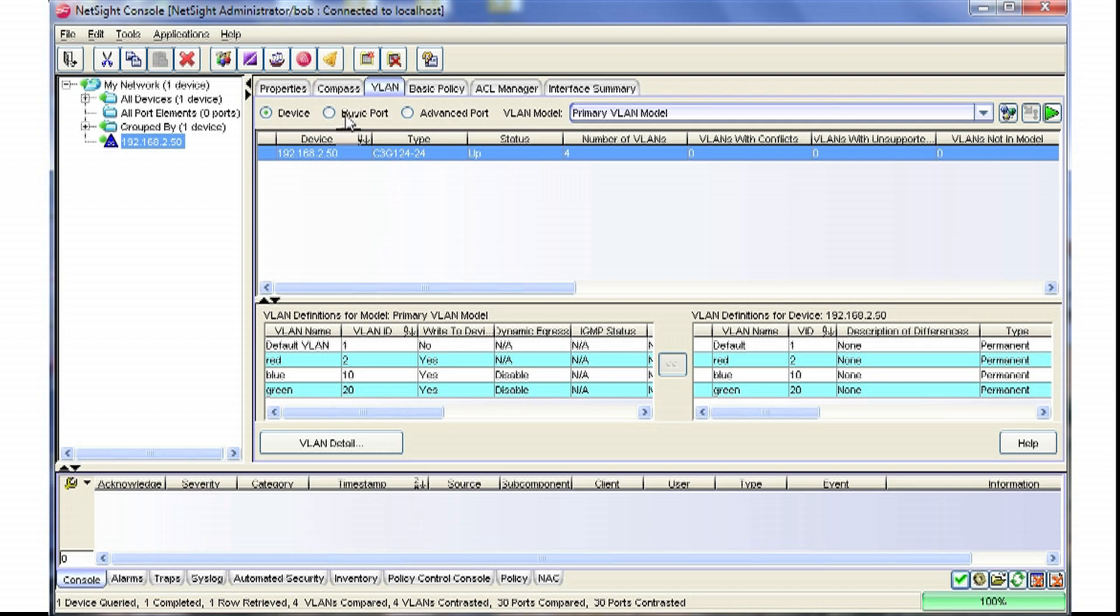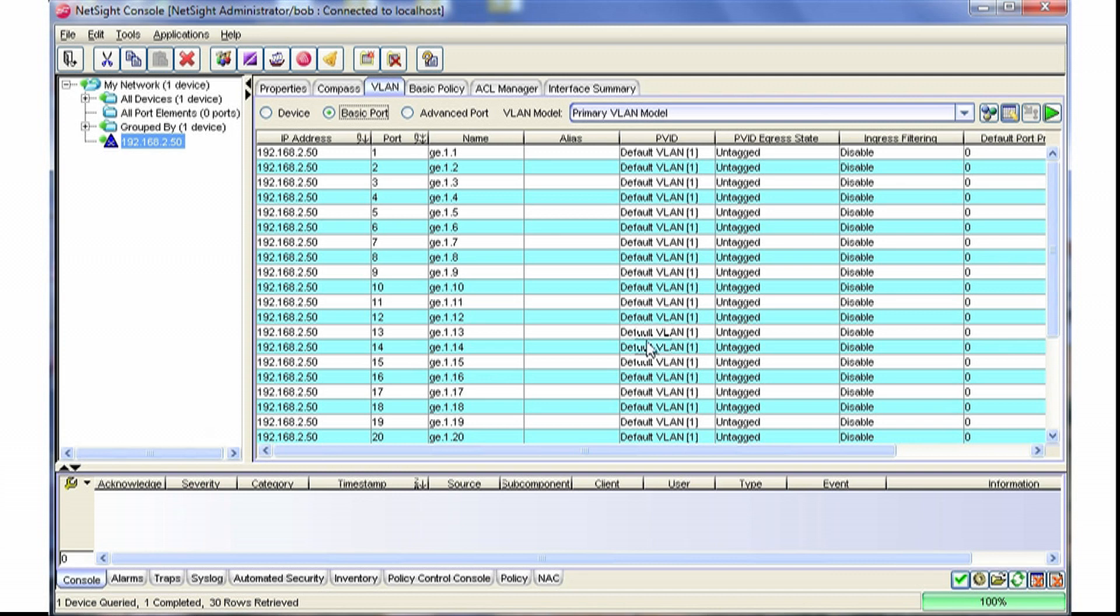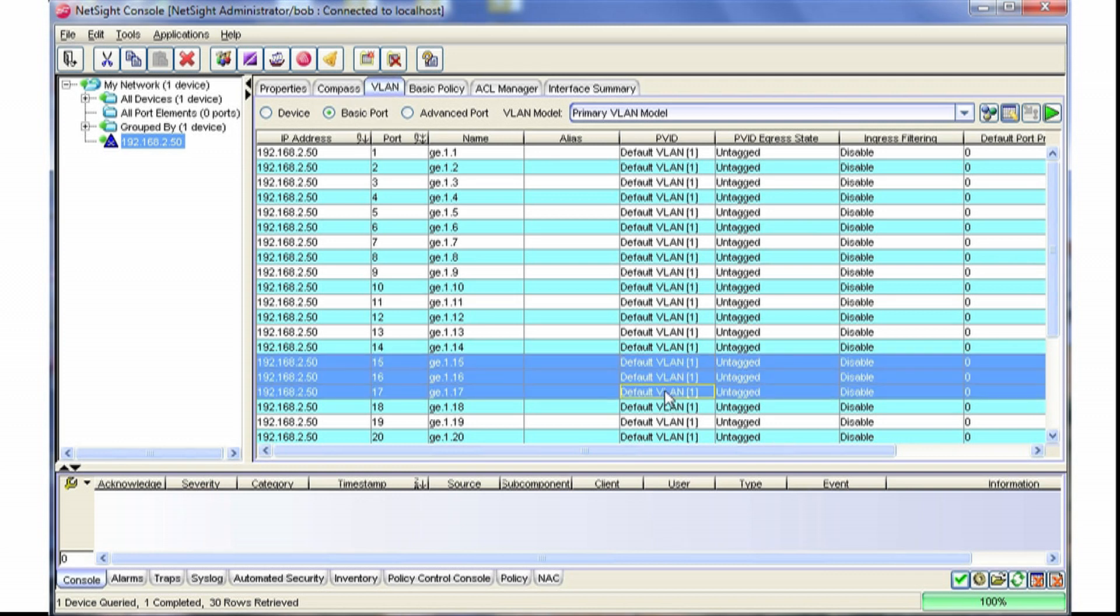We can then go to the basic port, and we can see all the port information. From here we can change the PVID on different individual ports. In this case, we'll select the ports 15 through 17.